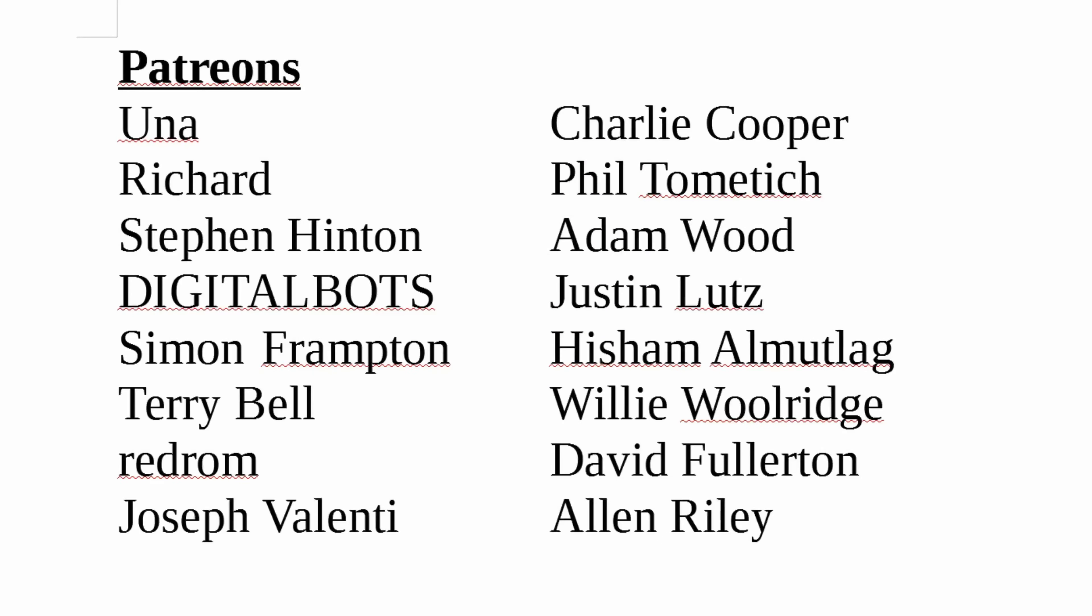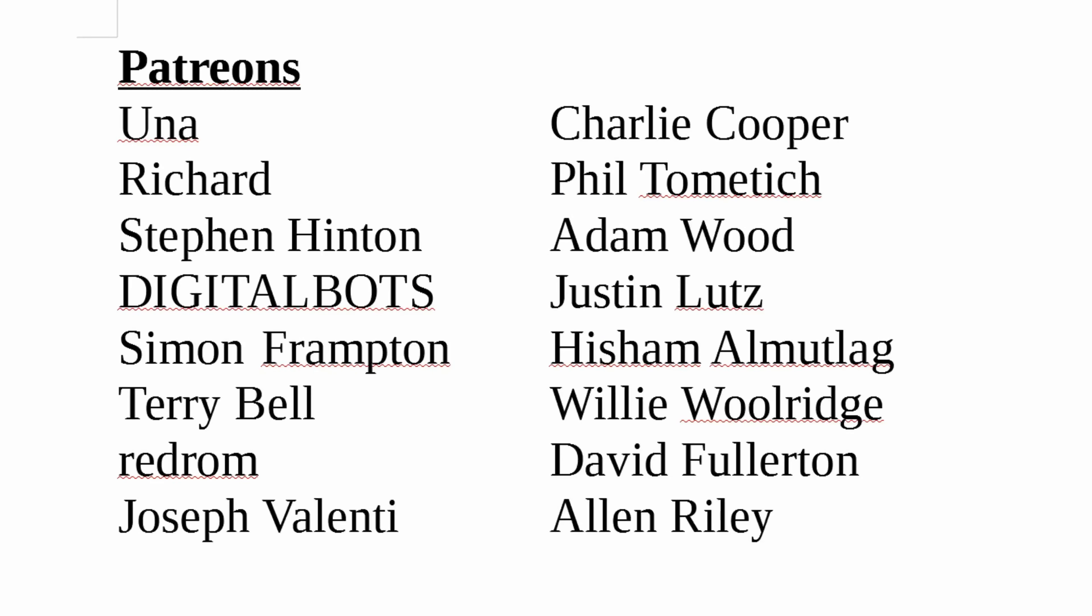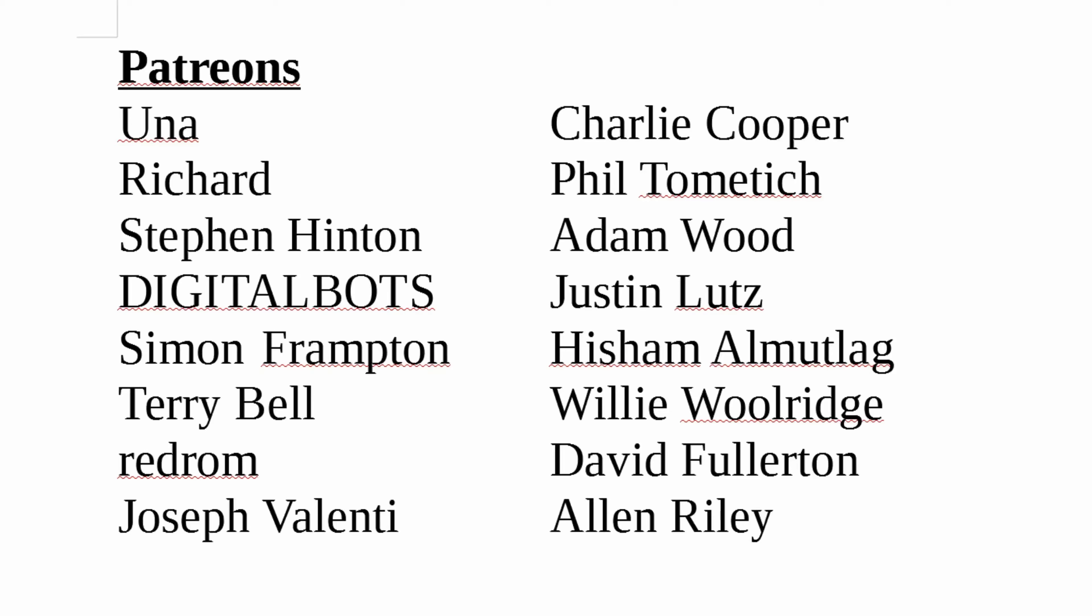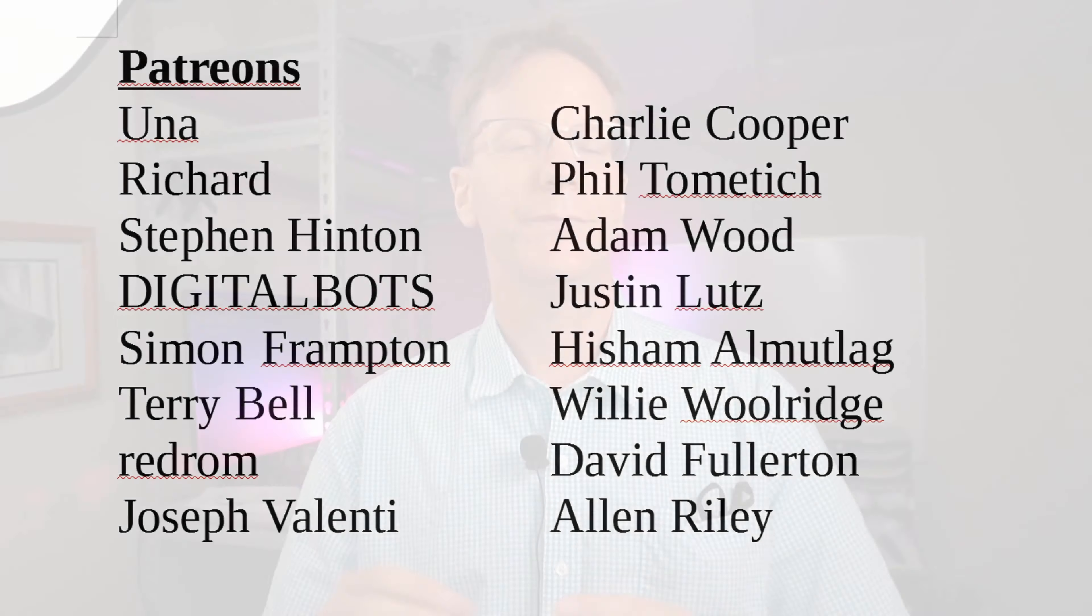A special thank you to all my patrons who, without your support, this channel would not be possible. If you haven't already, please think about becoming a supporter of the channel you love.